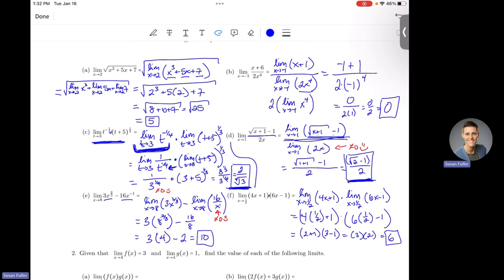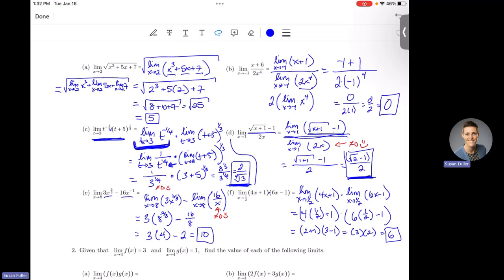So for limits, your first line of defense is to plug in the x value. As scary as it is, go ahead and plug in. As long as nothing goes weird — you don't divide by zero, you don't get the square root of a negative number, no forbidden mathematical operation — you are good. If you end up with a zero in the denominator, the answer is the limit does not exist. If something forbidden happens, the limit does not exist.